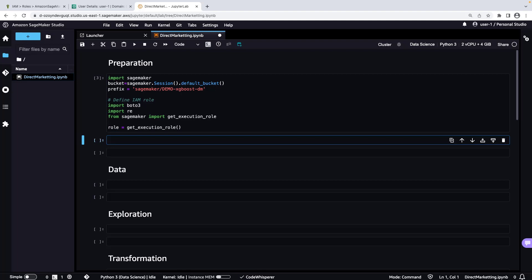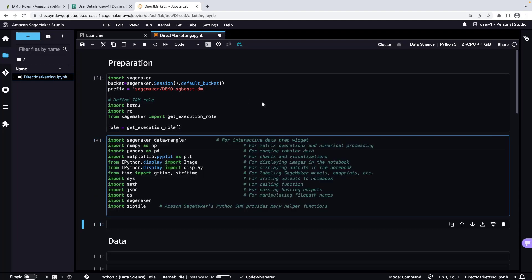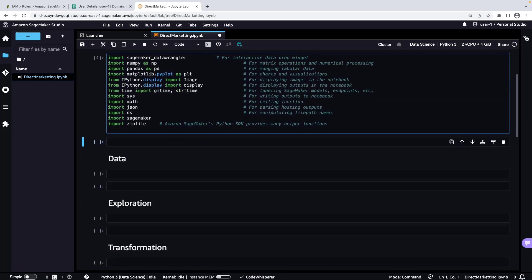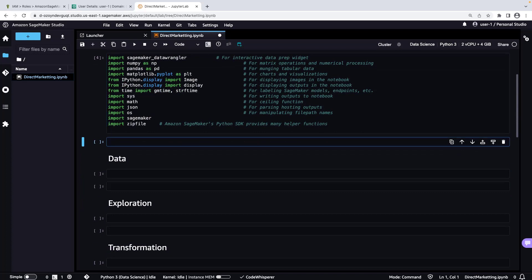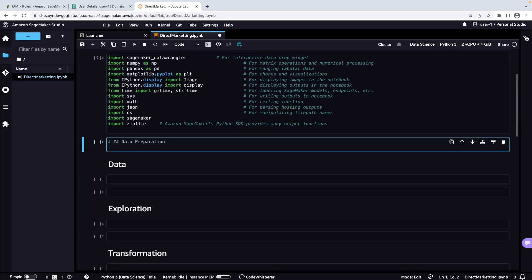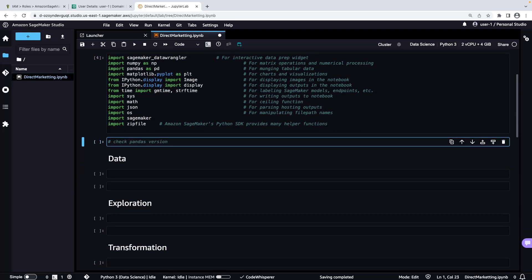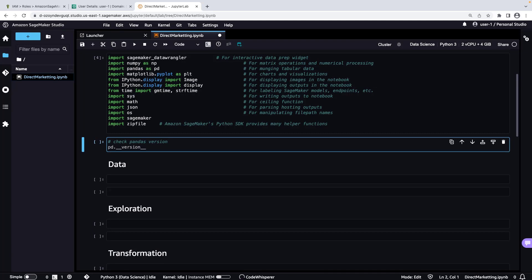Next, we'll import the Python libraries that we'll use throughout this demo. Next, we'll write a comment to tell CodeWhisperer to add code that checks the Pandas version. To accept CodeWhisperer's suggestion, we'll press the Tab key on our keyboard. Let's run the cell.